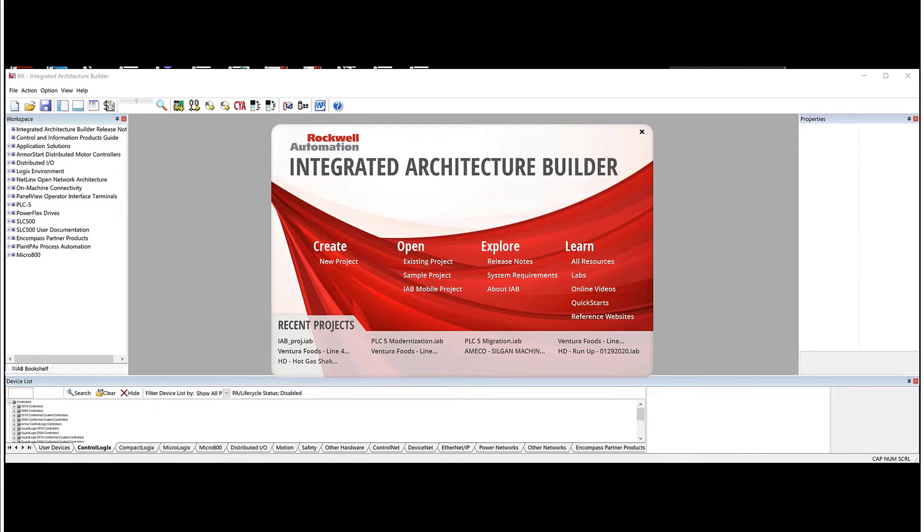IAB is a graphical, rules-based software that aids in the hardware design of an automation system. IAB can prevent issues such as missed parts or overloading a power supply.